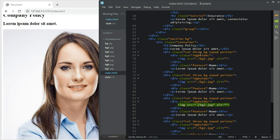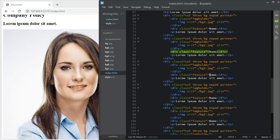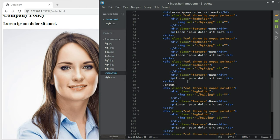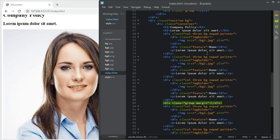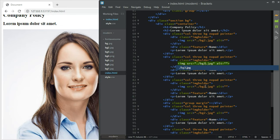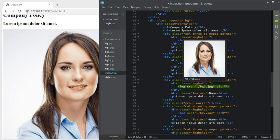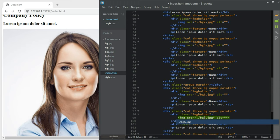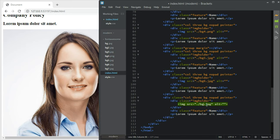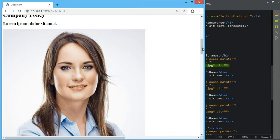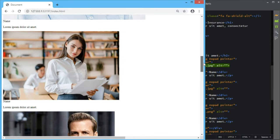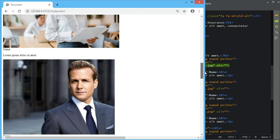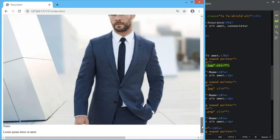Next we look for the third card — one, two, three — and before it we add a group div. Now let's change the image sources: the first is bg3, then bg4, bg5, bg6, and bg7. As you can see, we haven't added any widths yet so the images just cover the entire area — don't worry, we'll add them later.